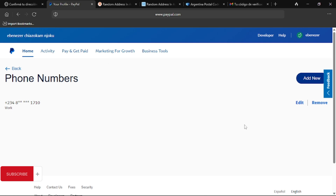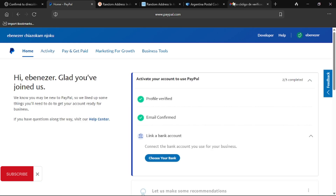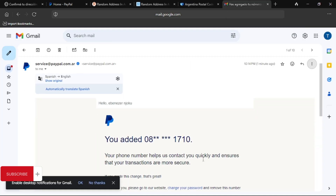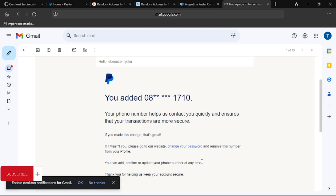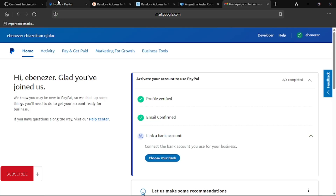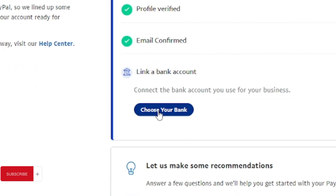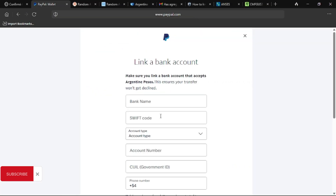Now that you've done this, go back to the home. If you want to confirm this worked, check your Gmail account to see if they sent you a confirmation email — the number has been added. Come back here and click on Link a Bank Account, then choose your bank. Click on Choose Your Bank and it's going to open up.